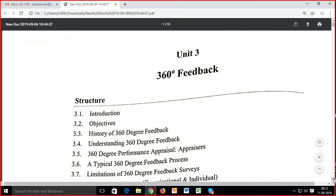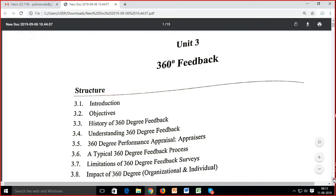Today we are going to start with 360-degree feedback. 360-degree feedback jo hai, this is a performance appraisal mechanism. We have studied about different types of performance appraisal. Performance appraisal is a process, and if I use an exclusive term, we say it's a performance management system.